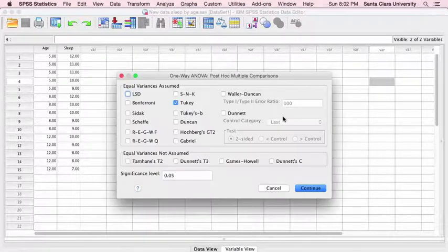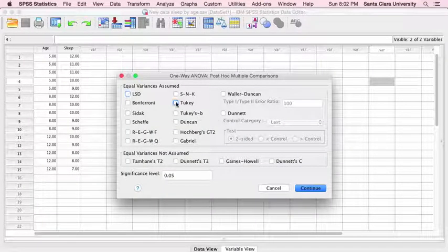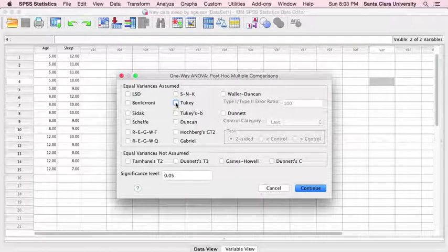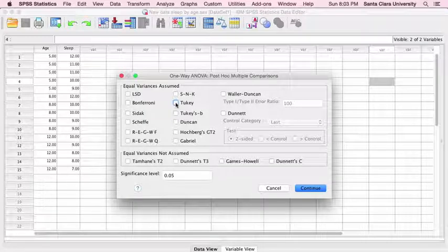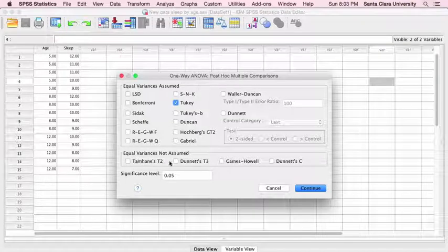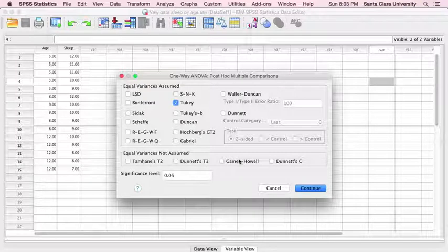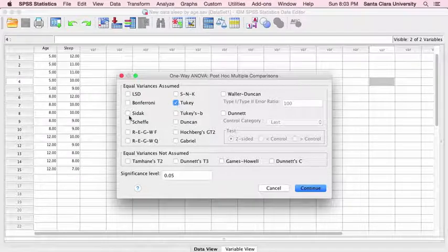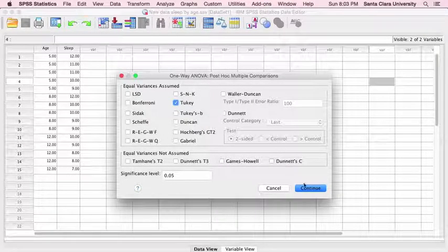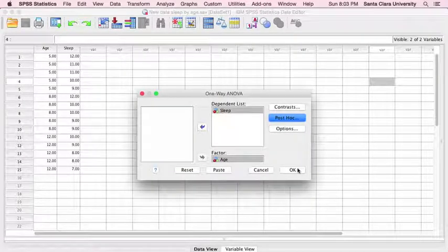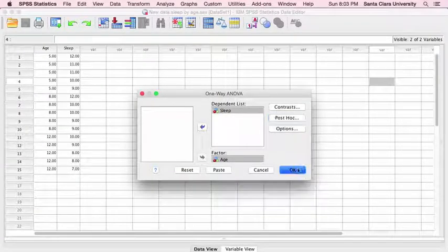Then for our post-hoc tests, I'm going to use Tukey, because that's the post-hoc test I described in chapter nine. You can see there are many different options — these are post-hoc tests to use when the variances are not equal between independent groups on the dependent variable, and these others are different formulas for calculating post-hoc tests.